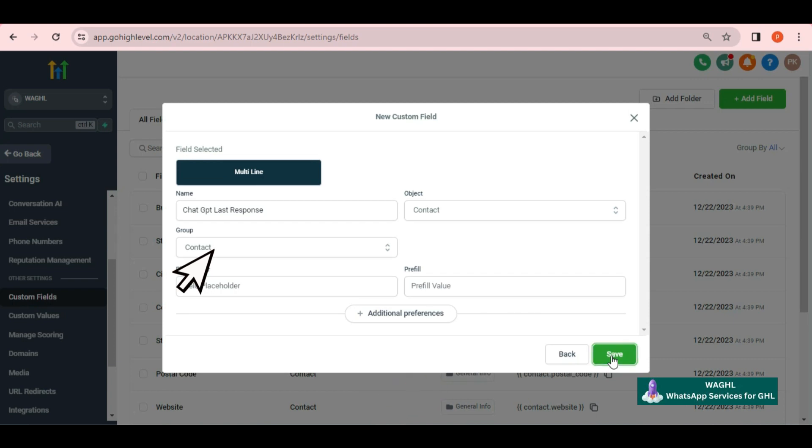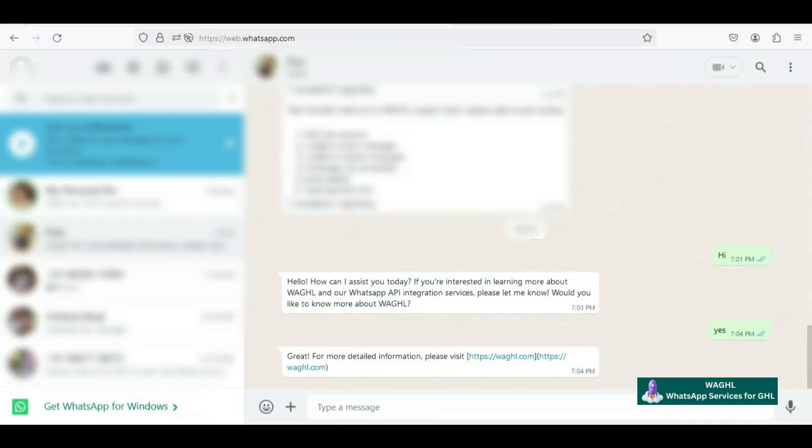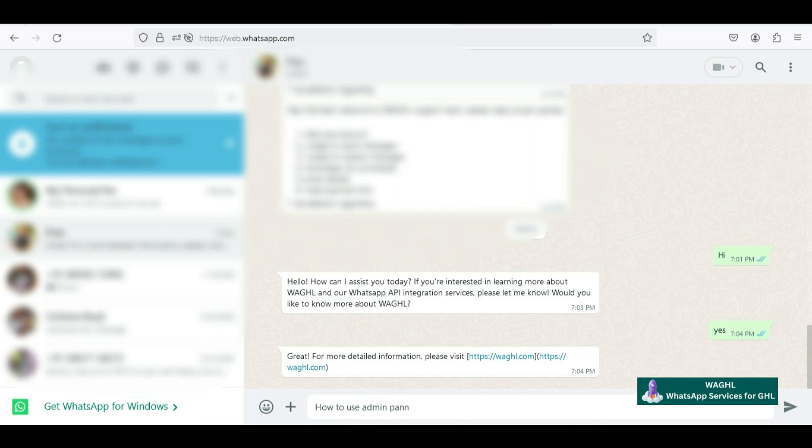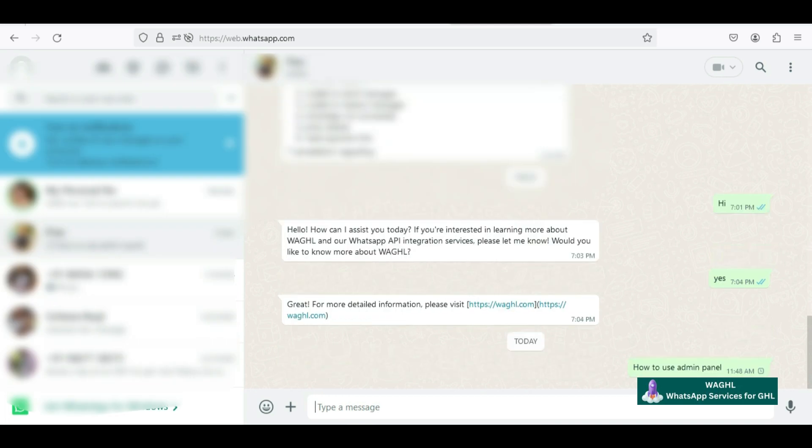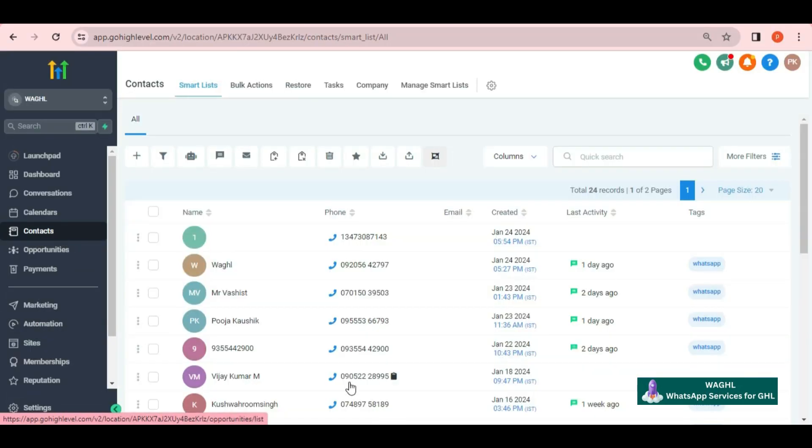After that, in group select contact and click save. It will give a pop-up message confirming that the field has been added successfully. To cross-check, if I send another message from WhatsApp like how to use the admin panel, it will give a reply which is now captured as last response.